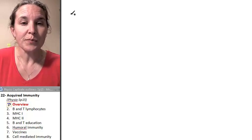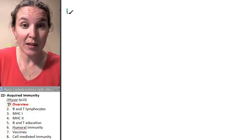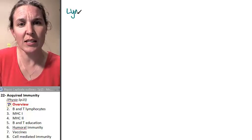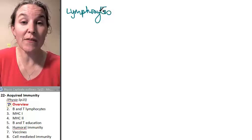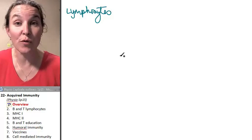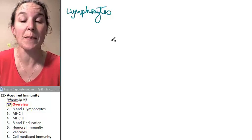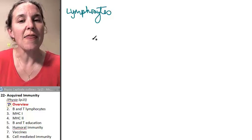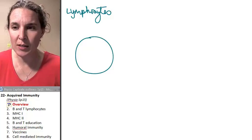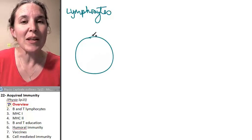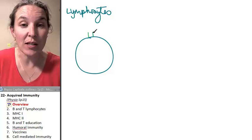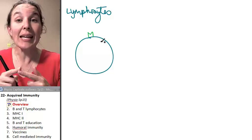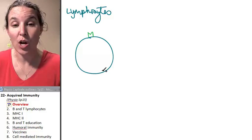First of all, the players, the lymphocytes, they come in two flavors, B lymphocytes and T lymphocytes. So these are the cells that do the job. And I'm not going to draw the specific ones yet, but they have very specific receptors. And each lymphocyte has a very specific receptor.